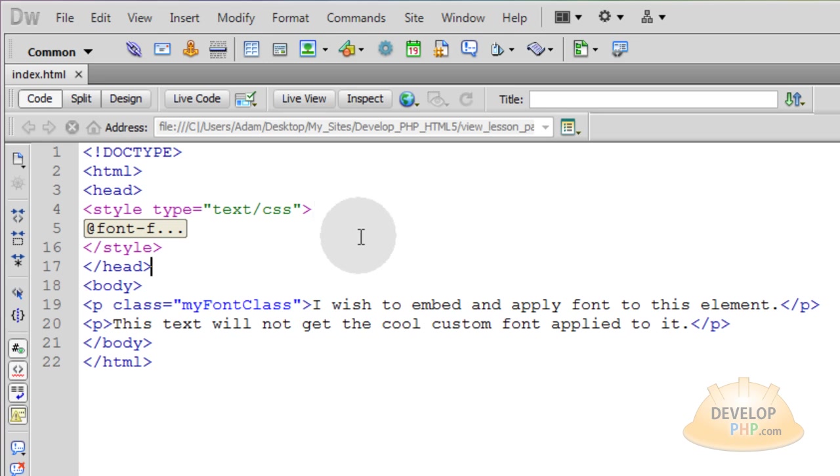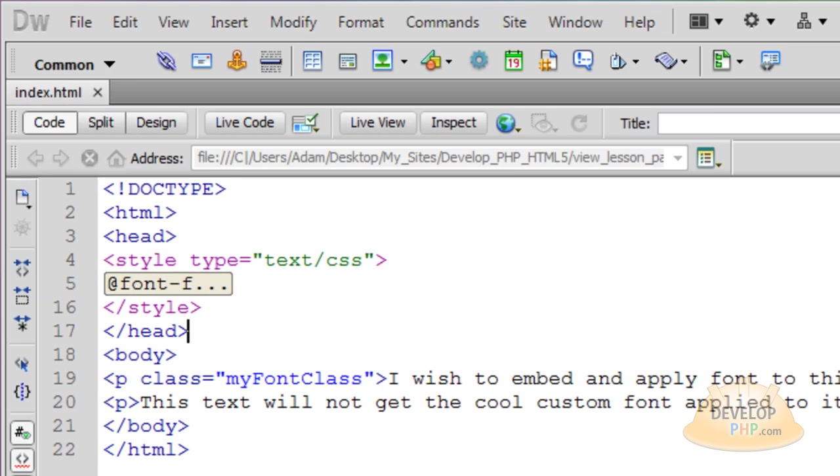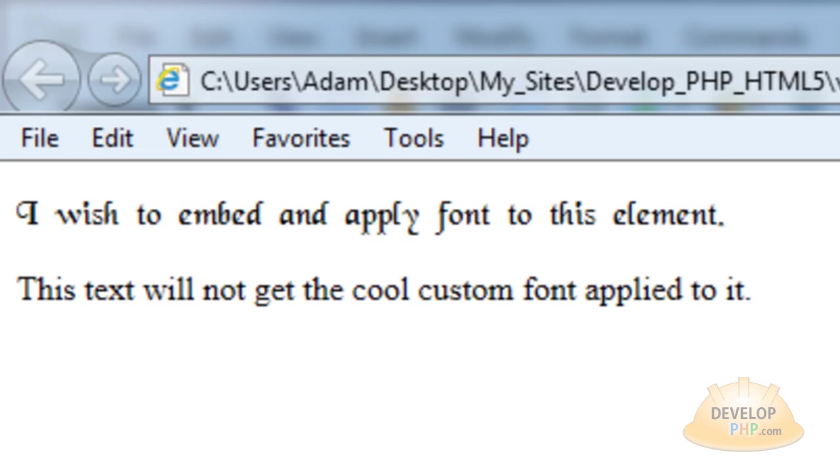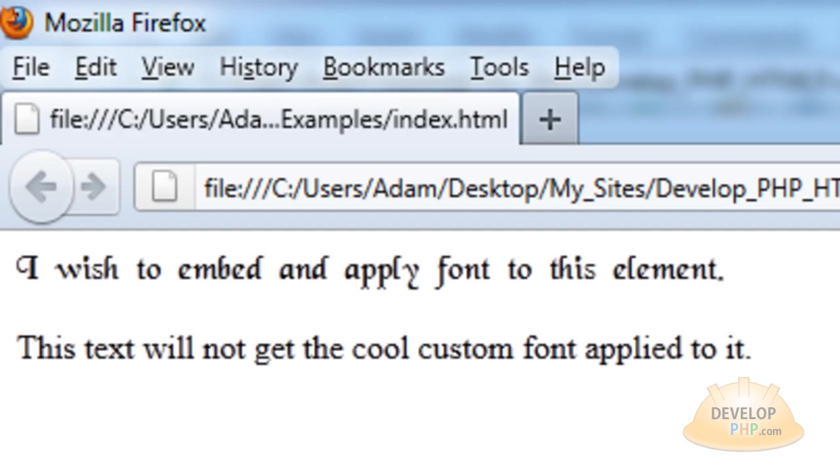First let's take a look at the finished product. Let's look in Internet Explorer first. And there it is in Internet Explorer. Now let's look in Firefox. And there she is in Firefox.